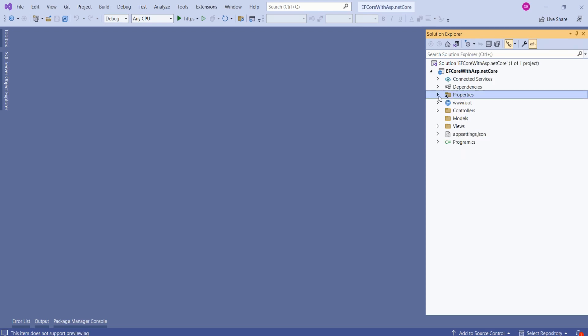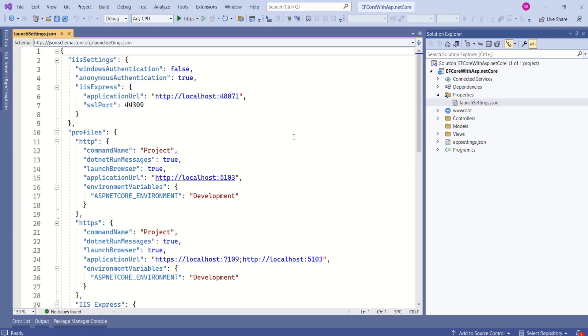Inside properties folder, we have launchsettings.json file. Again, this is a configuration file, and this file is used to define various profiles for launching and debugging our application. I have briefly discussed all the files.